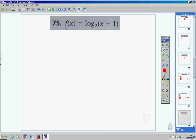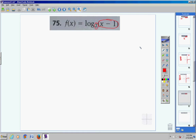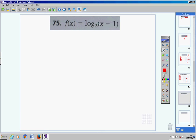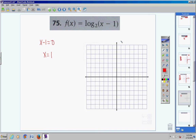Moving on to number 75. Here's our base, here's our argument. Important clarification: if the problem had no parentheses, the argument would just be x. But because there are parentheses, the entire argument becomes x minus 1 — don't forget that for future problems. Taking the argument x minus 1, setting it equal to 0, my vertical asymptote is at x = 1.